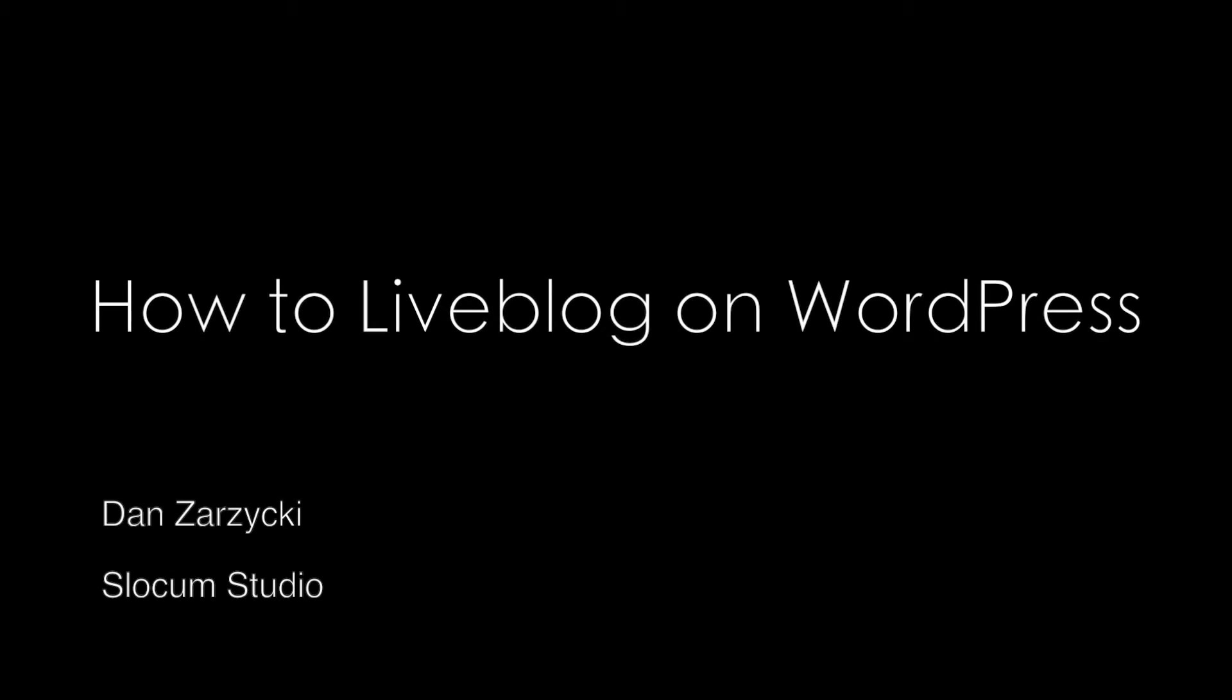Hello everyone, this is Dan Zarzicki from Slocum Studio, and I'm here to talk to you a little bit today about how to liveblog on your WordPress-powered website.